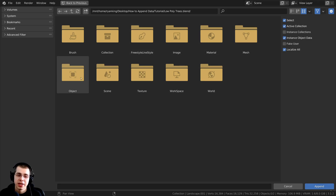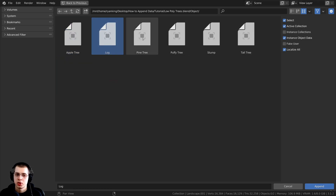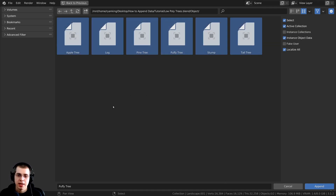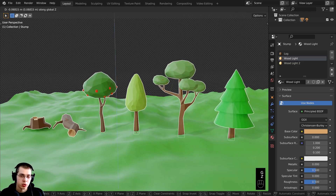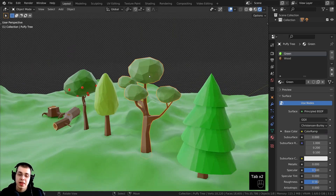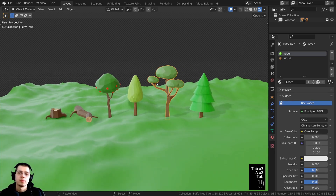I'm going to be adding the objects, so I'll click on Object and you can see all the different objects. You can choose one by clicking on it and then clicking Append. I'm going to double-tap the A key to select them all, then click Append. As you can see, it's taken these low poly tree models and imported them into our current Blender file. You can then just edit the objects or do whatever you want to them.